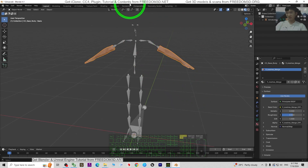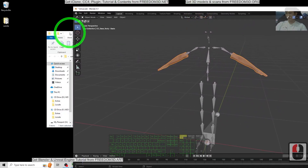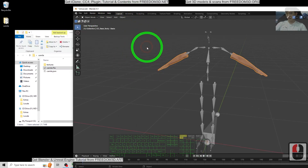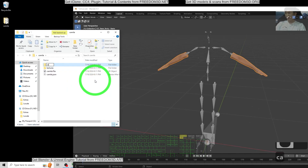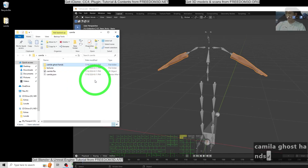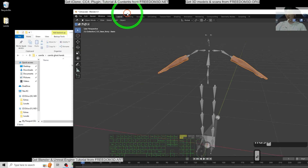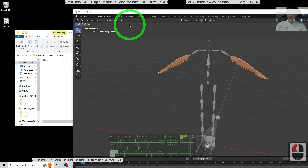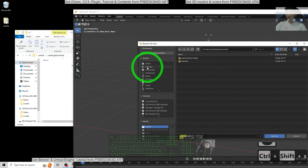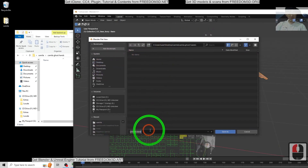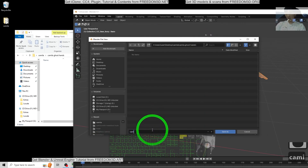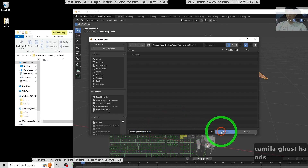Now we need to save it as a project file. Right-click on the Desktop, create a new folder named 'Camilla Ghost Hand'. Press Ctrl+Shift+S to save the Blender project. Navigate to the Desktop, Camilla Ghost Hand folder, and name the project 'Camilla Ghost Hands', then click Save.